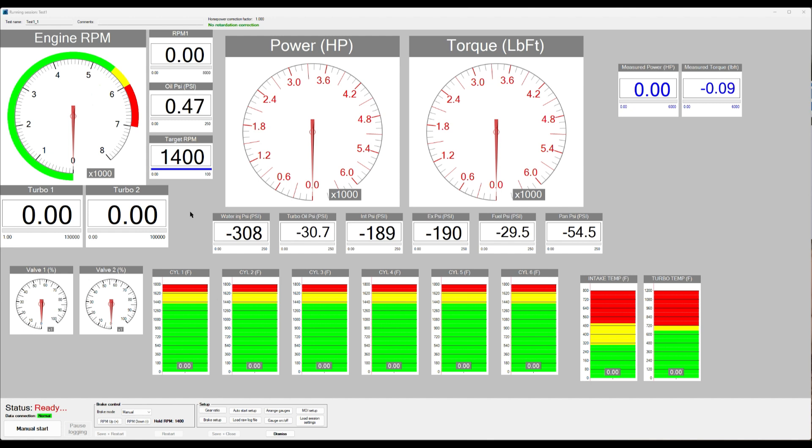So first thing I'd like to show you is you can now right click and then you get these options here, Save Gauge Layout and Load Gauge Layout.